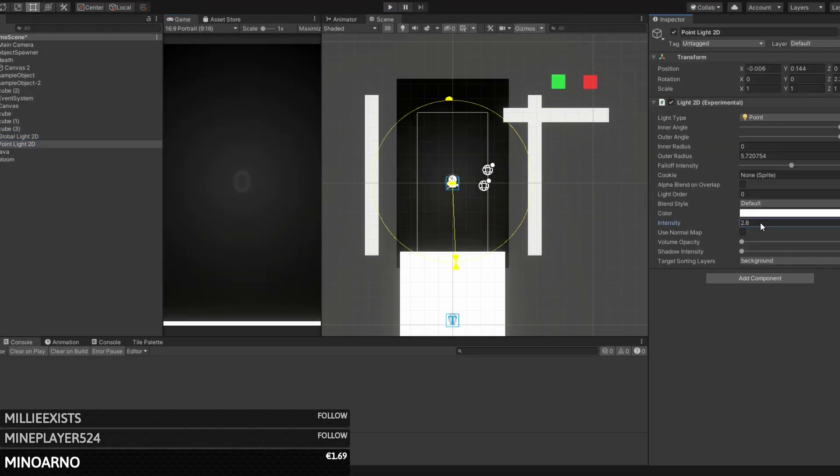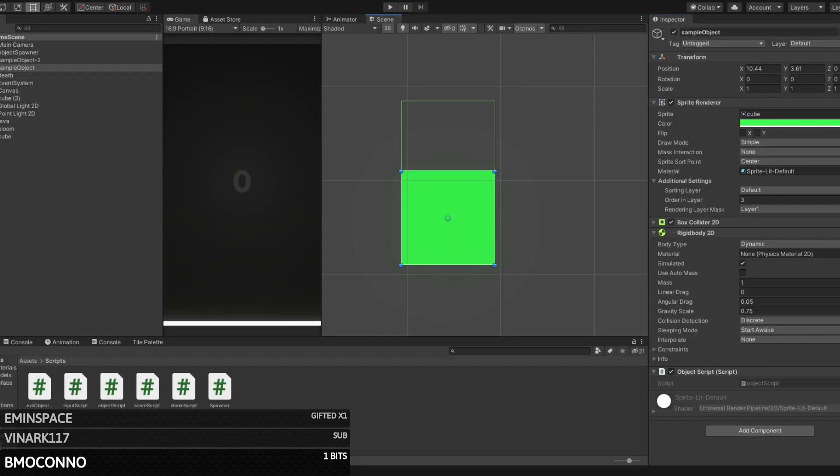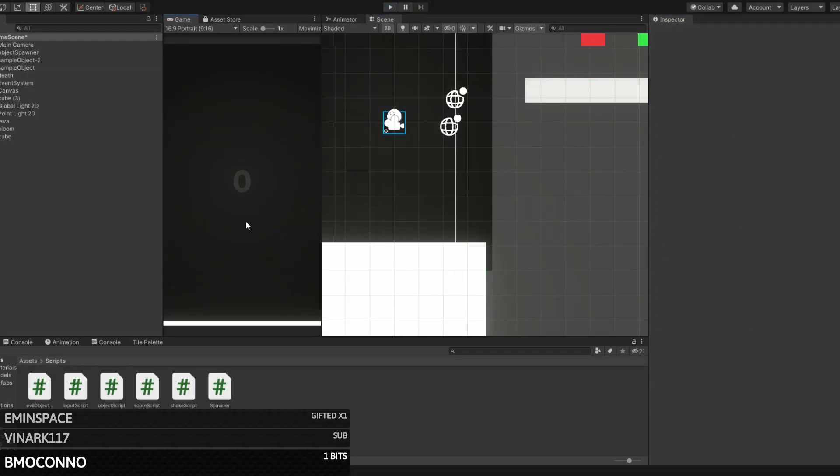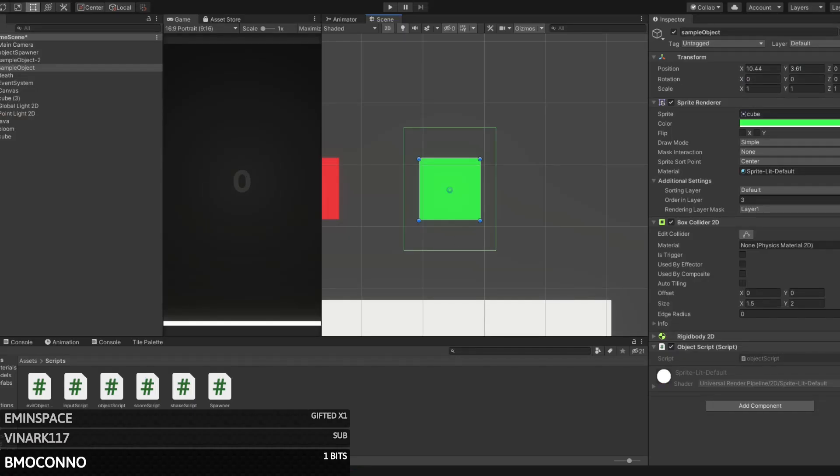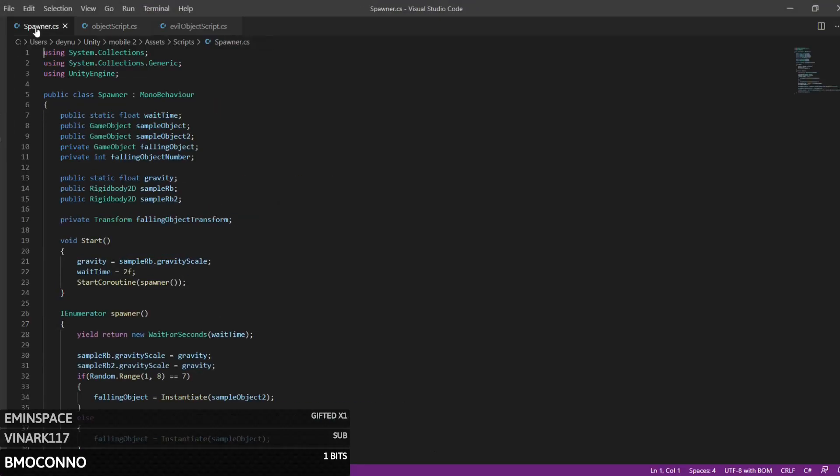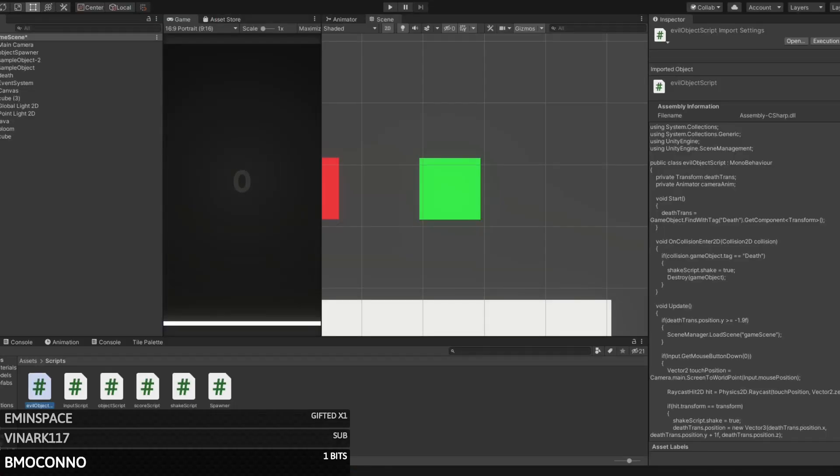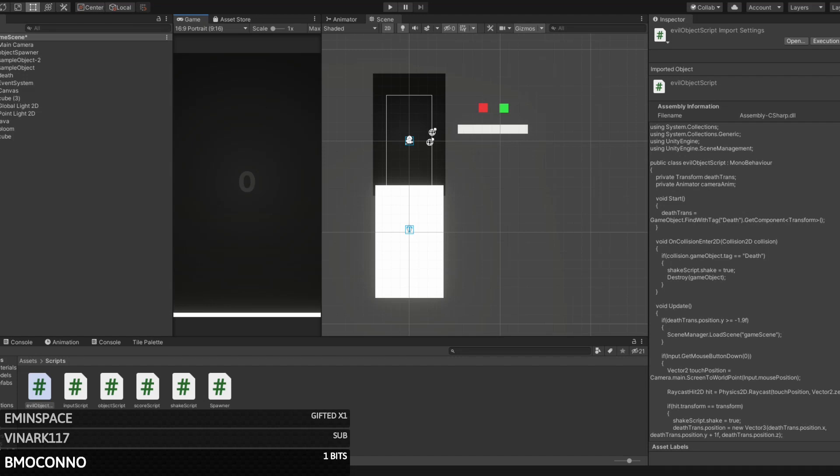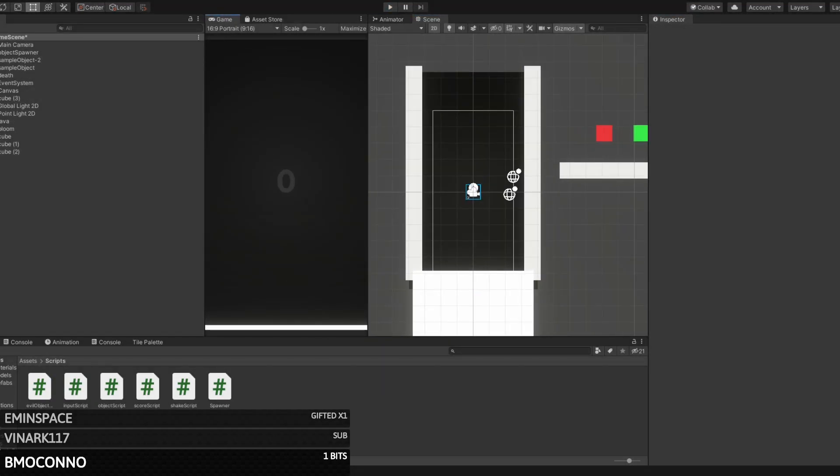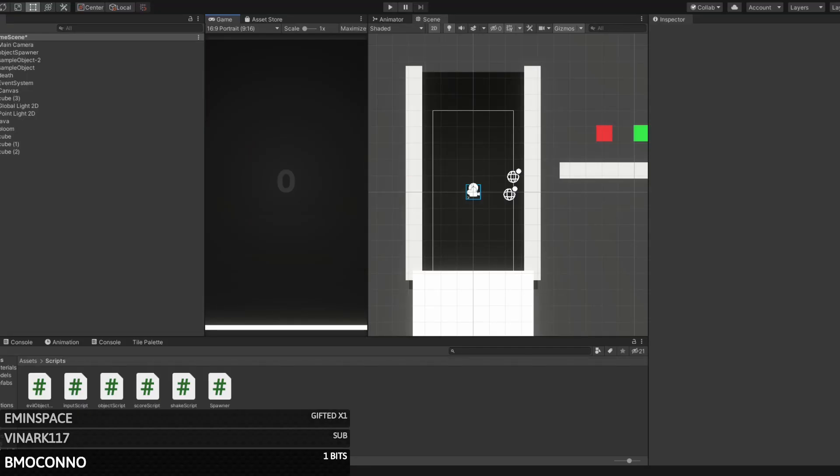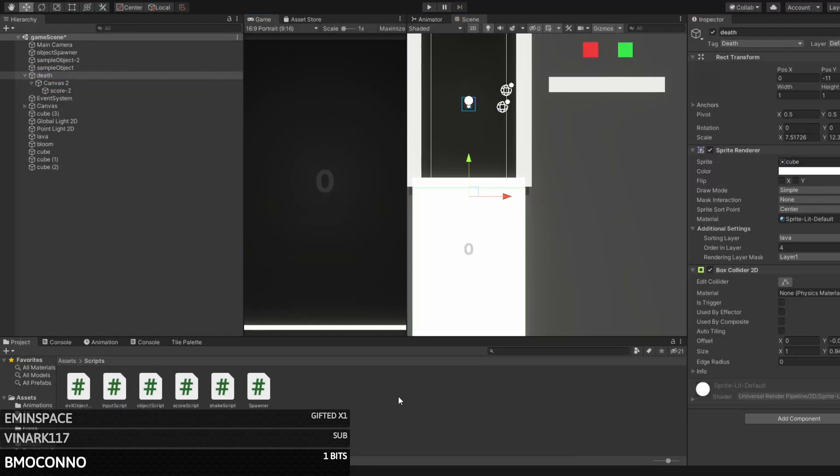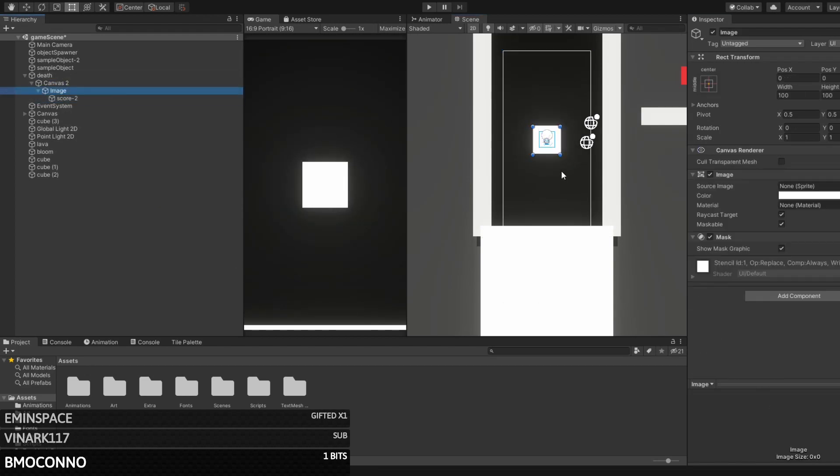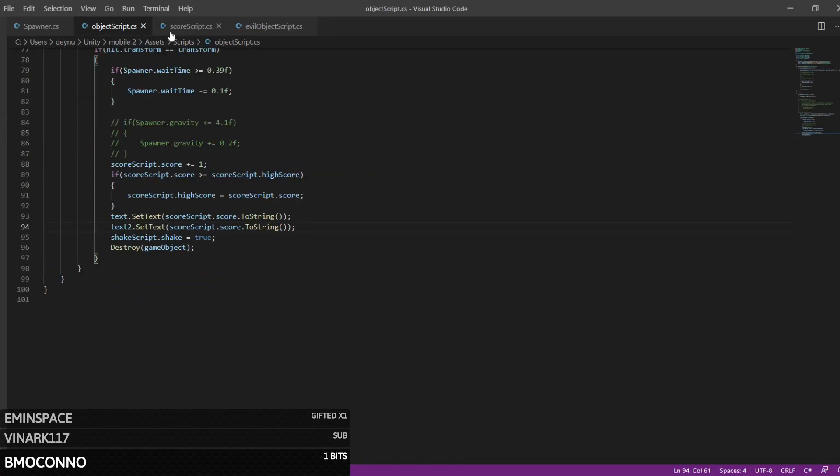Then came the last stream. All the mechanics were pretty much done and we just needed to polish and finish the game. First, we got rid of the gravity skill system because it just didn't quite work. Instead, we decided to decrease the time between the spawning of the cubes. This made the gameplay a lot more fast-paced, something it really needed.